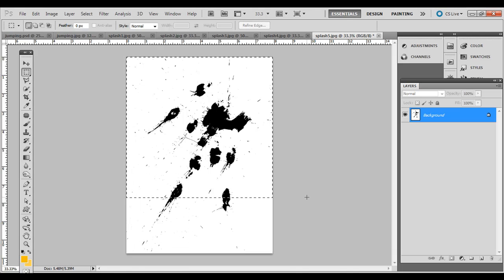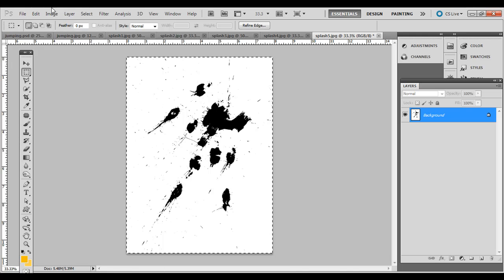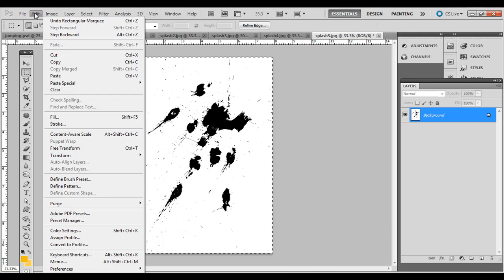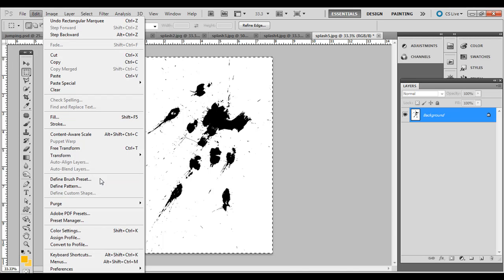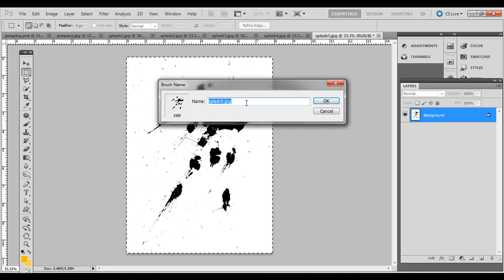But for this, I'll just select the entire thing, and go to Edit, Define Brush Preset, and then type in the name.